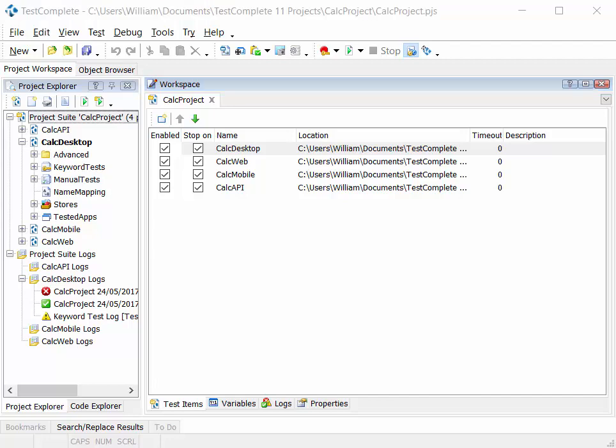There's a simple project suite, project, and test hierarchy that we've spoken about, and that hierarchy starts with the project suite.